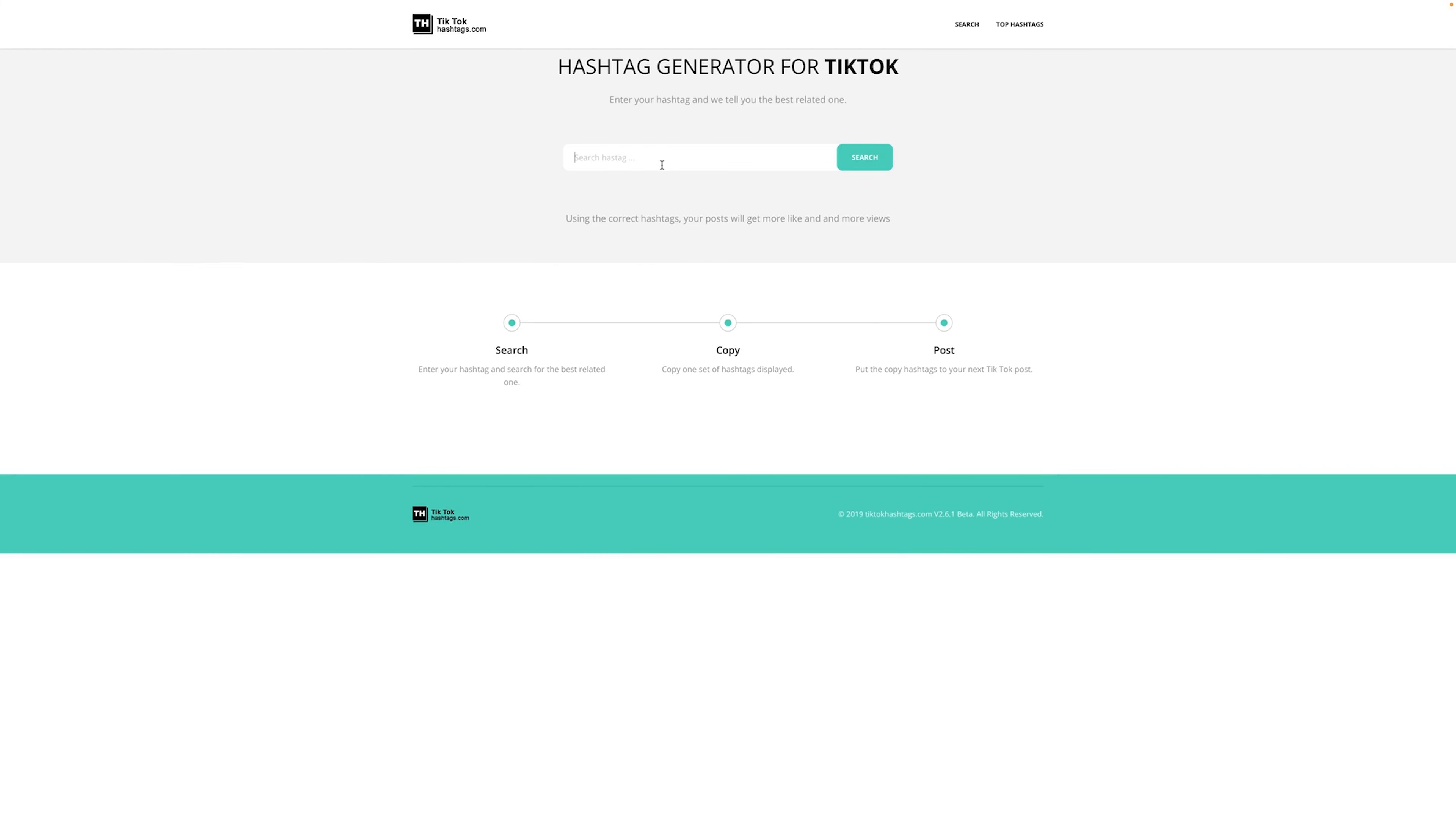Moving right along to our next free tool, this next one is all about hashtags. In fact, it is a hashtag generator for TikTok. So this is really awesome. You can actually just start with, let's say, a hashtag relevant to your brand. In my case, it would be personal branding.